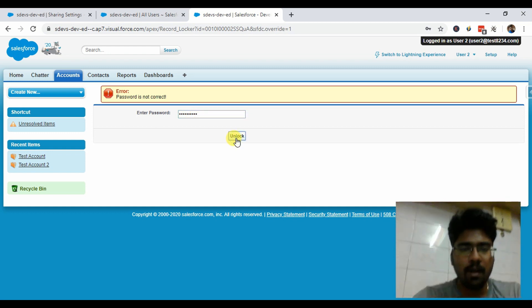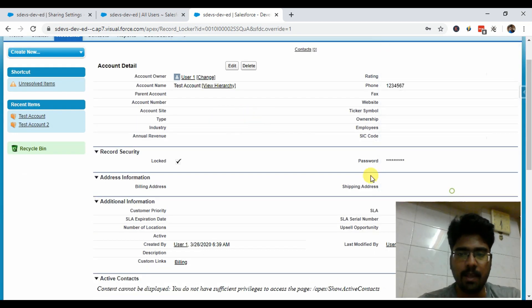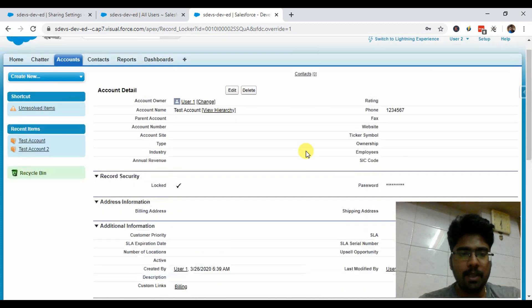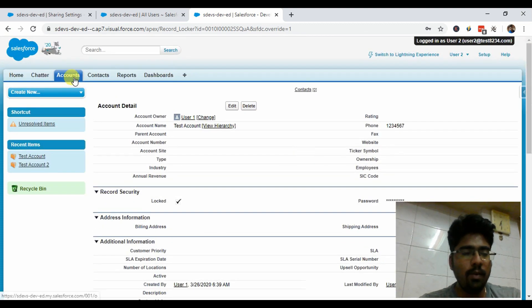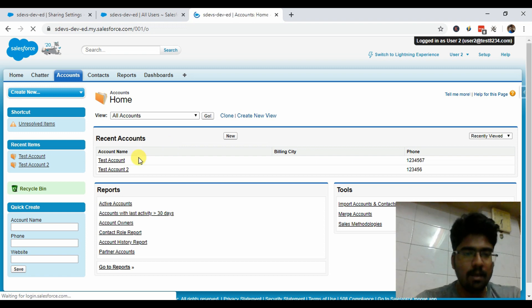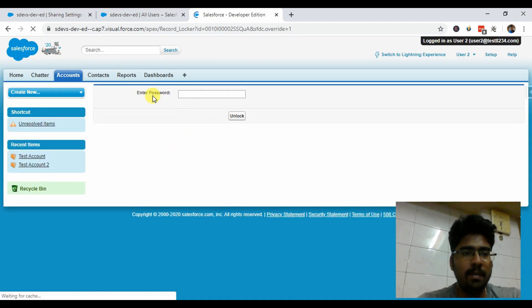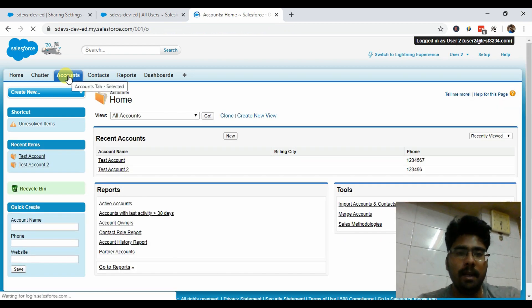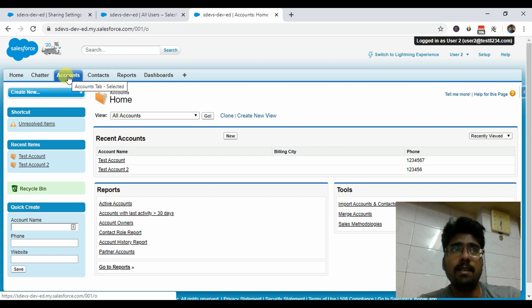I'm entering 'welcome123' and once I click Unlock, that's the screen where we land — the detail page. If you go back again it will ask for the password again. This is how it's set up. This can be a use case where the business wants to hide a particular account from other sales reps and only give access to those who have the password.